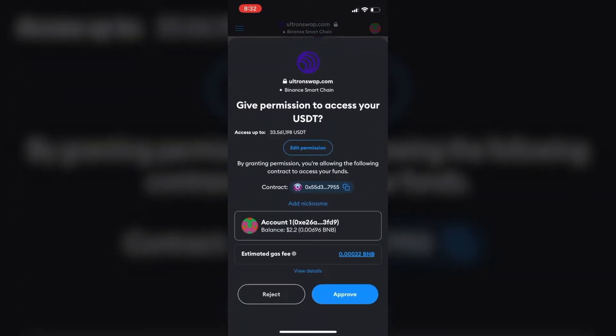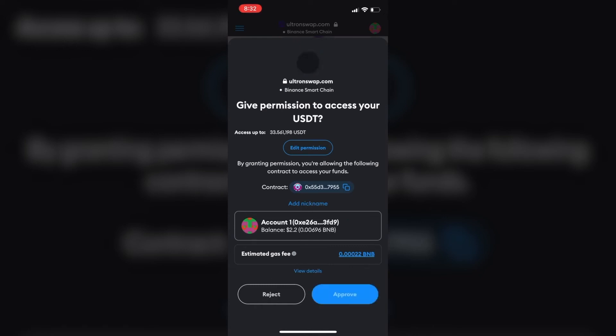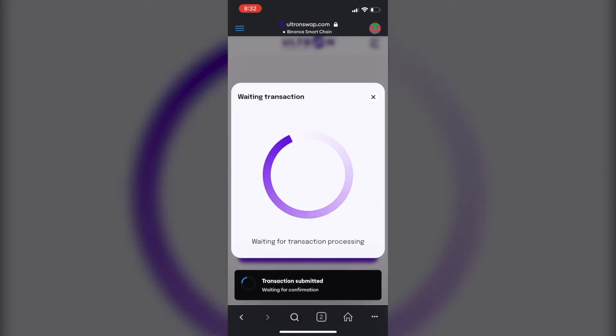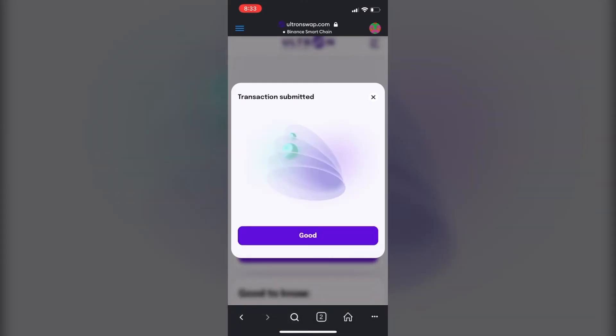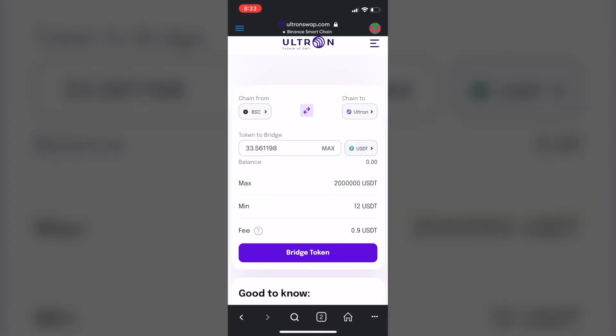And just give it a second. After you approve, hit approve. Alright, you're going to hit the good button and the transaction is completed.